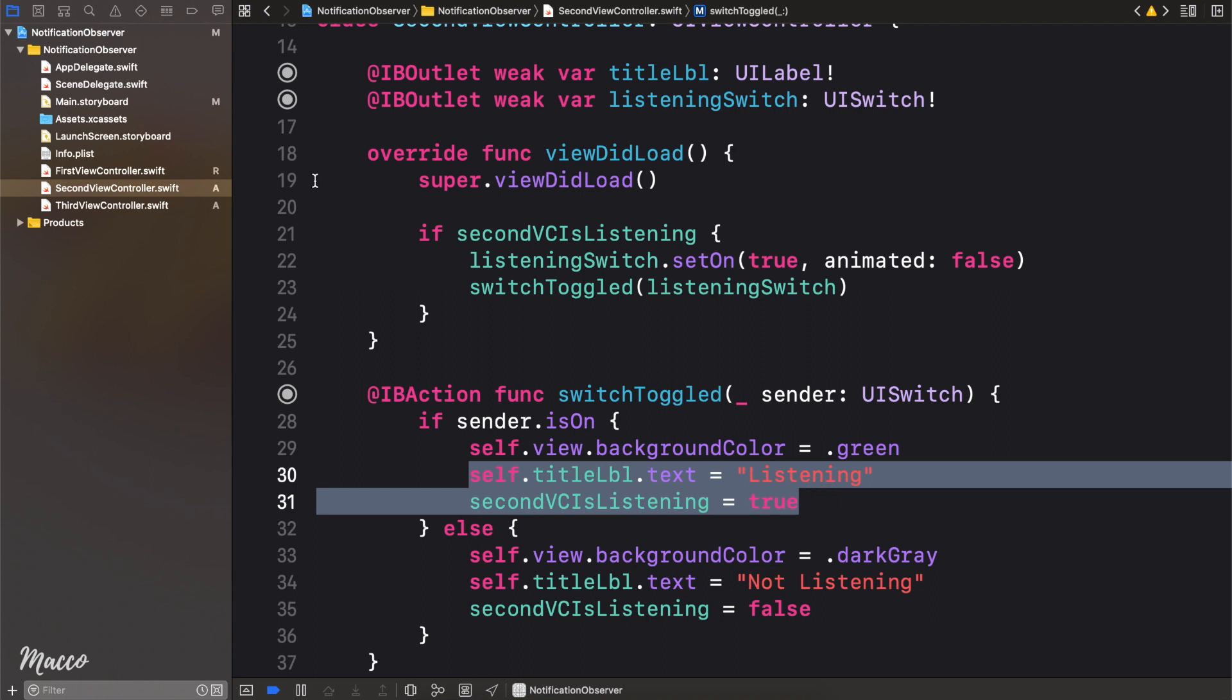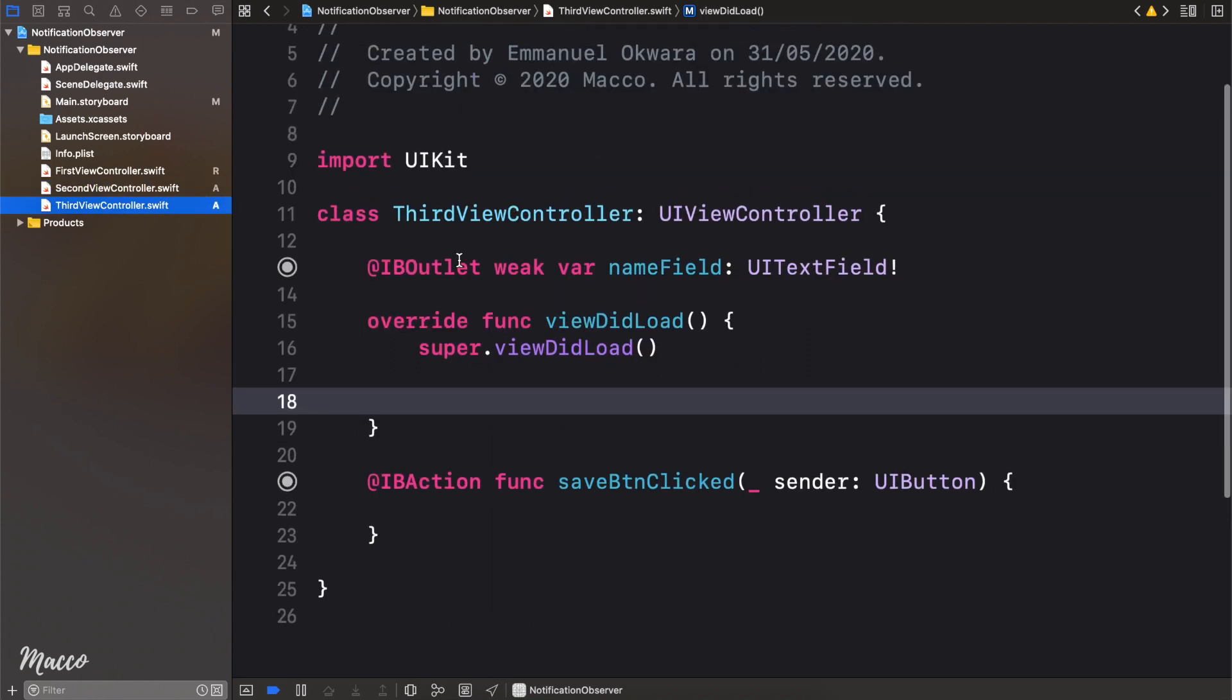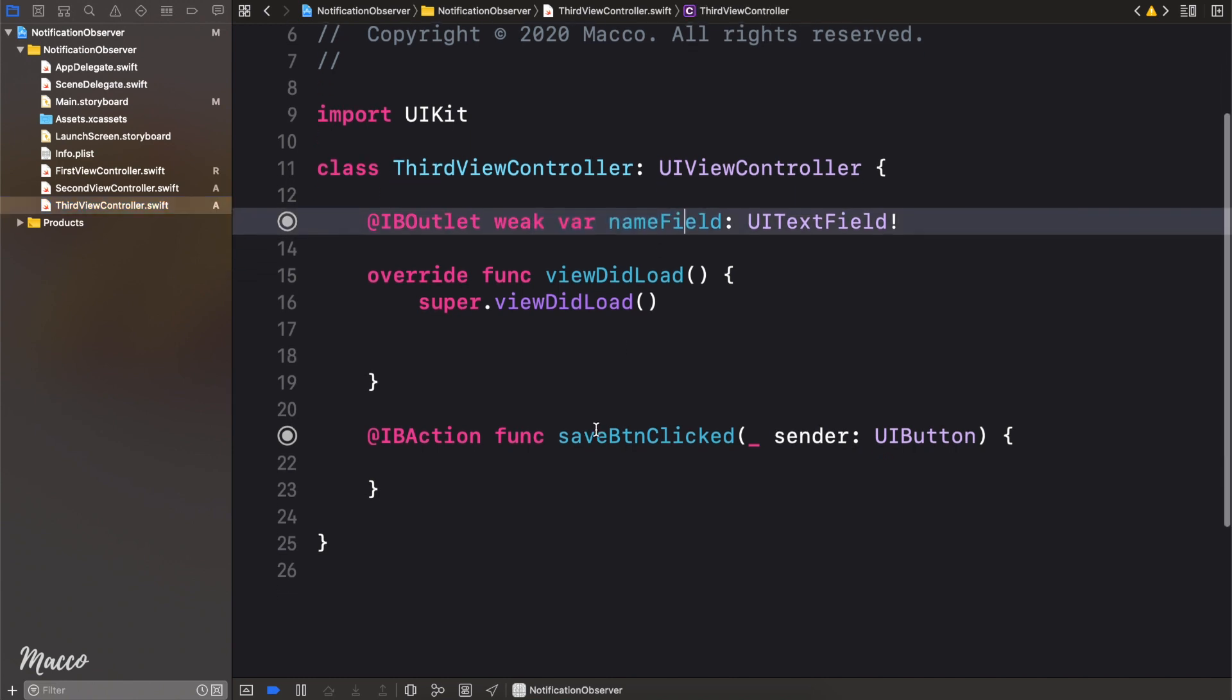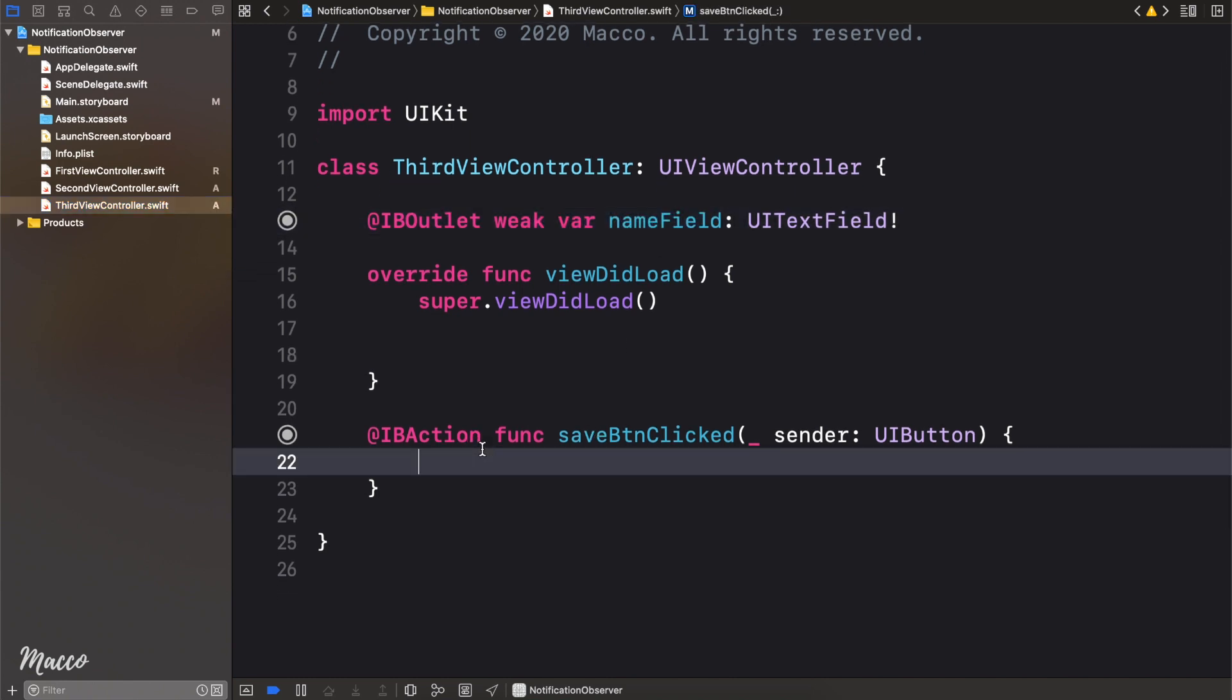So if we head over to the third view controller, we're basically not doing anything. We have our name field connected, and we have our save button ready to get going. Let's run this and see what we have.